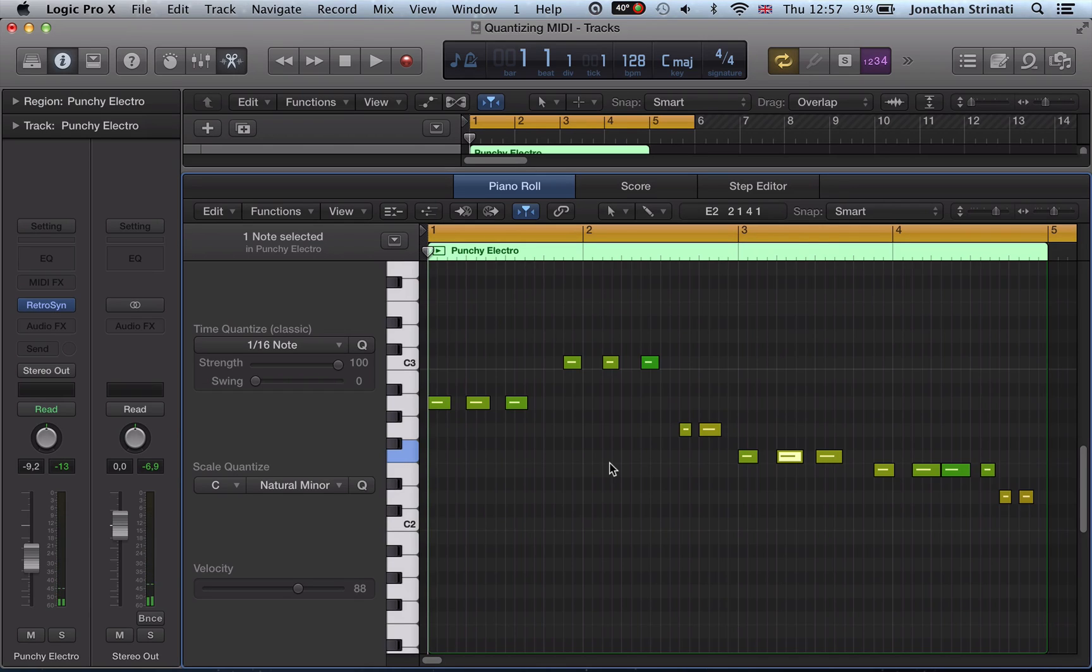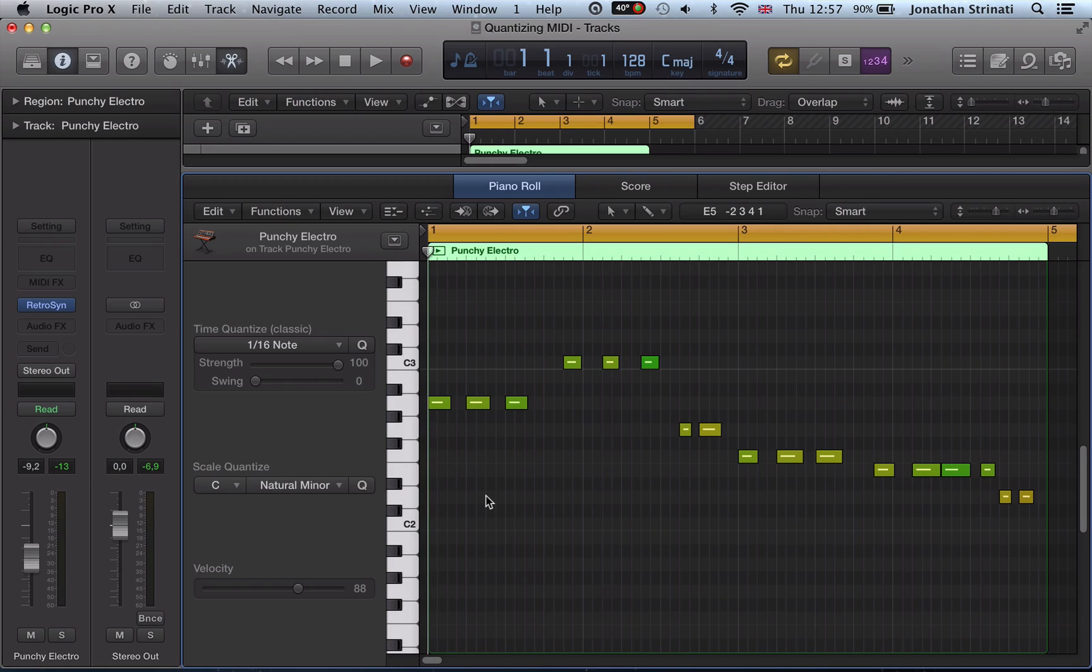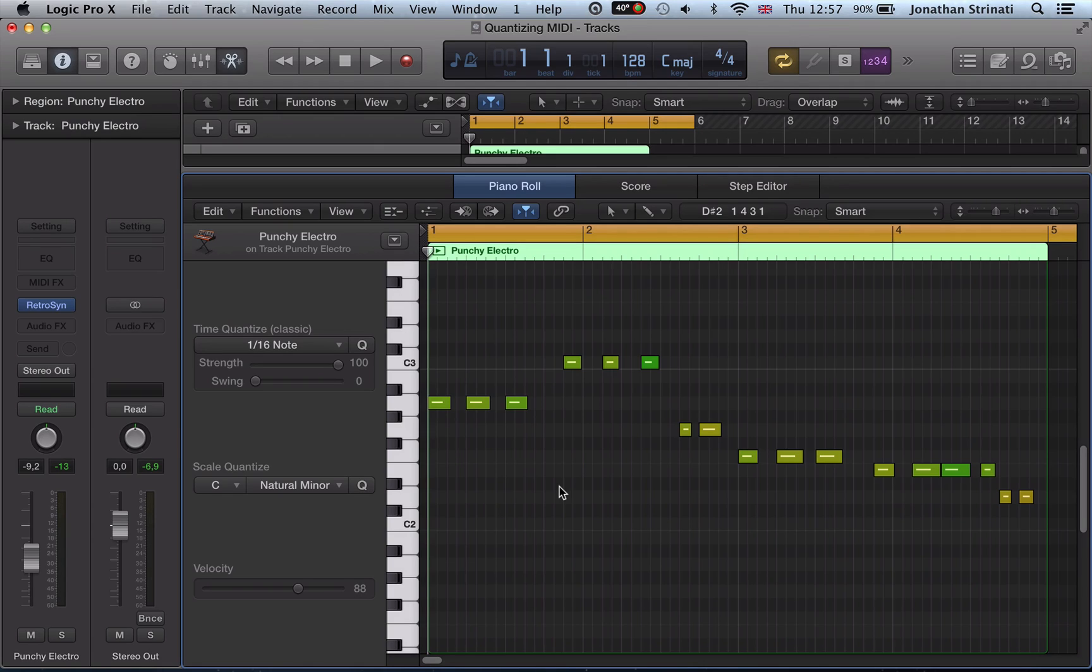So say if we know what scale we're working in, and we've played in some notes, and we know we're working in a C minor, and all our other sounds—we've got a vocal in a C minor, some pads in a C minor—we have a scale quantizer that can snap those notes to that scale very quickly. So all I do in here is I set my scale.